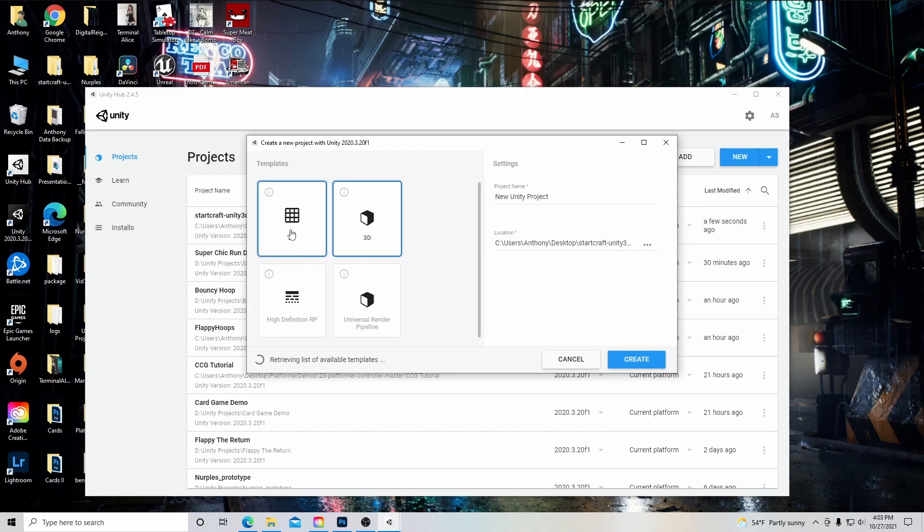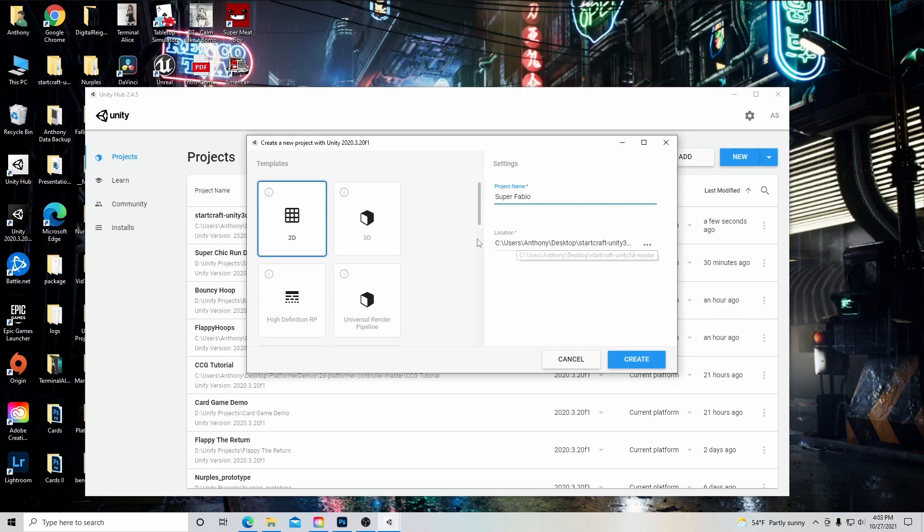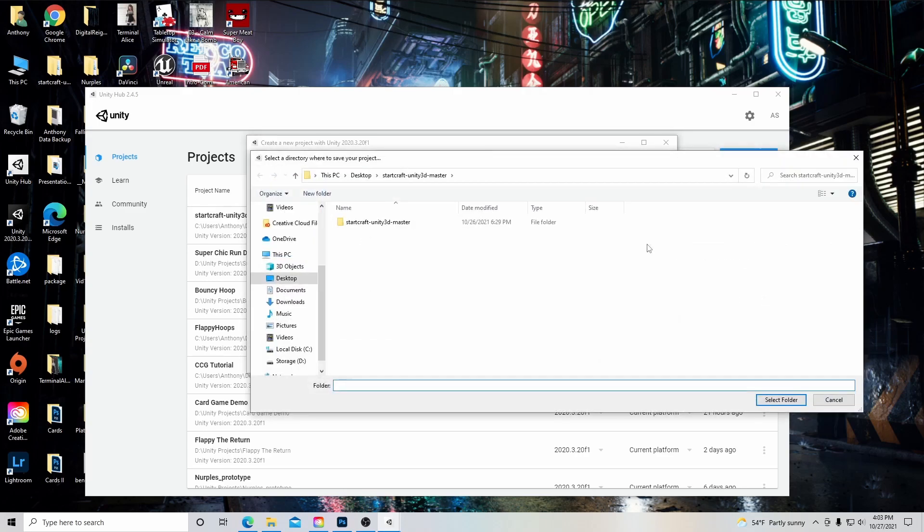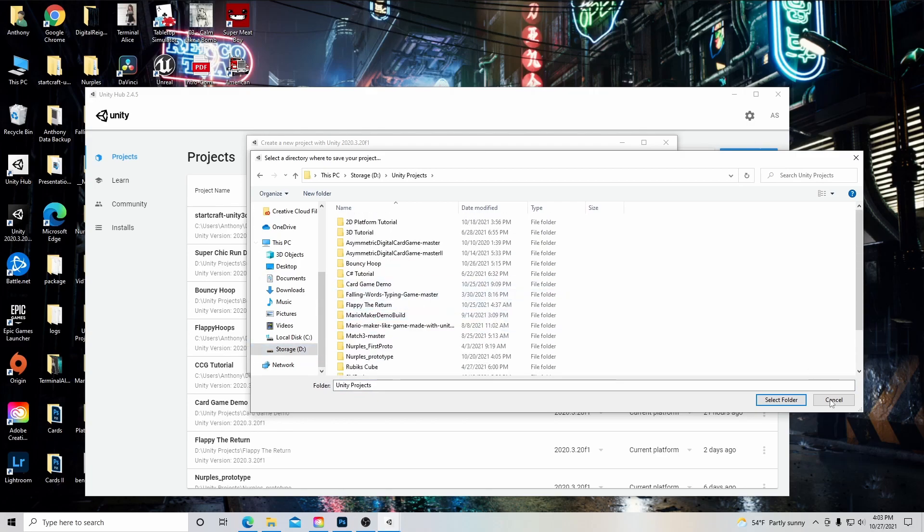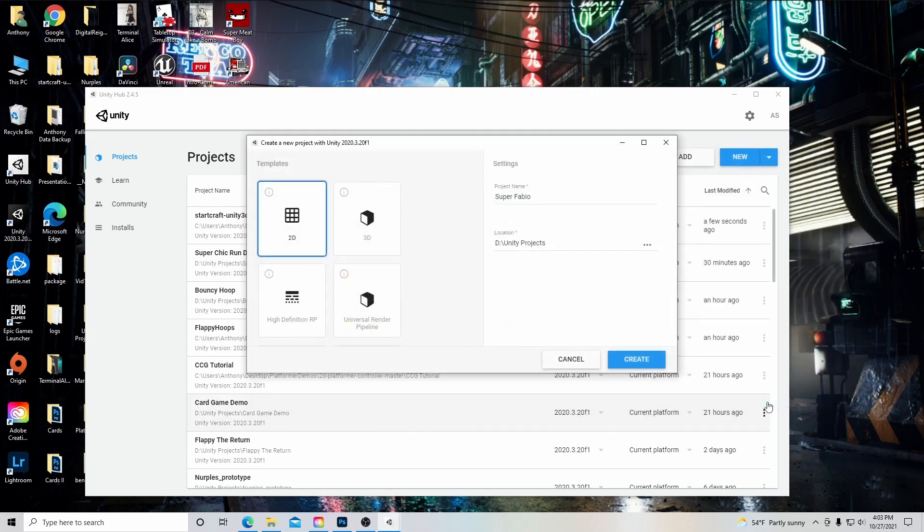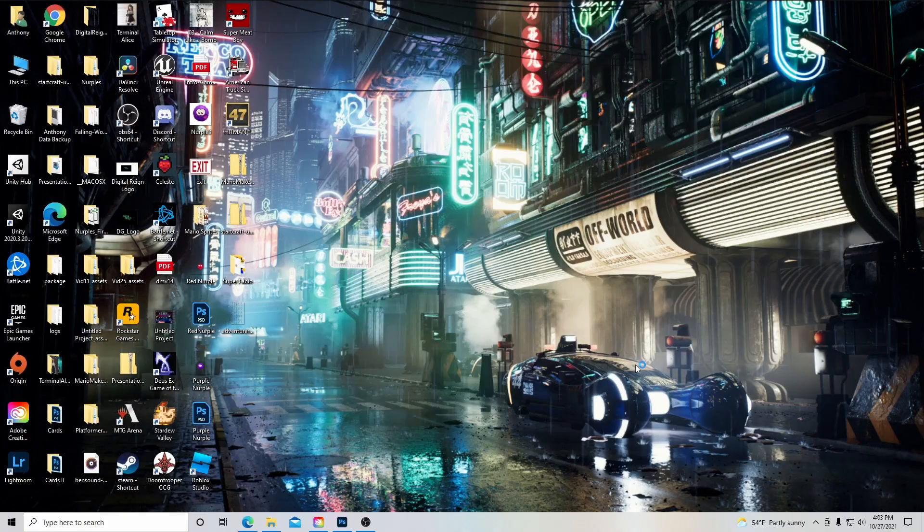Now here we're going to have a choice of options for our templates. We're going to click on 2D. Here we're going to have our project name. I'm going to call mine Super Fabio. You can name yours what you like. And over here we have a location, a place we want to put our project folder. I'm going to go here and go to my Unity projects folder for this. I'm going to select that folder, and then I'm going to hit create, and then Unity is going to get started.